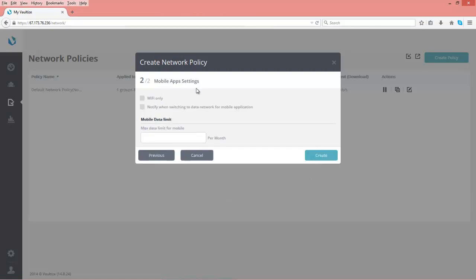And then finally, for the mobile app settings, you can make it so it's just Wi-Fi only or to notify when switching between data networks for that mobile application. And then once again, you can also set a mobile data limit for the max amount of data that can be pulled down each month or sent up each month. So very simply, how to set up a network policy for your Vaultize environment.